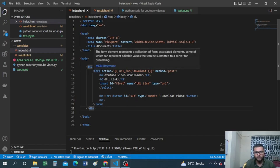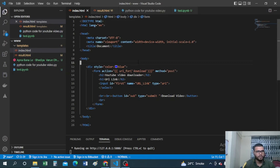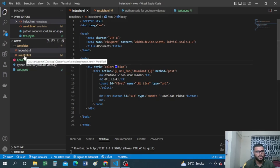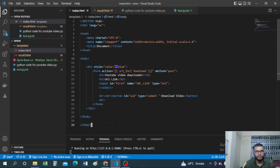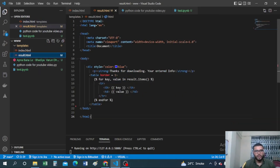On the form action, it routes to the URL '/download'. I'll explain how this connects in the Python file. But first let's understand result.html.